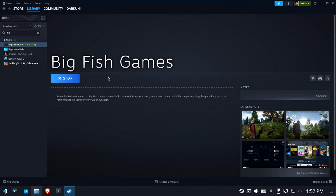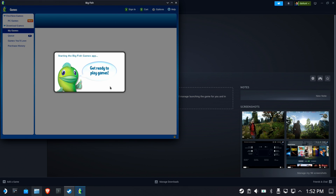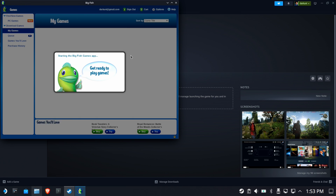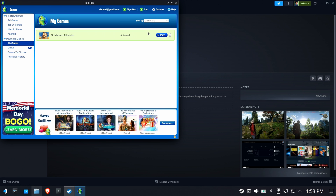Just to confirm everything is good, launch Big Fish Games again. This time there should be no installer, no setup — and there we go. We're back in the launcher. 12 Labors of Hercules is installed and activated, and we could play it from here.